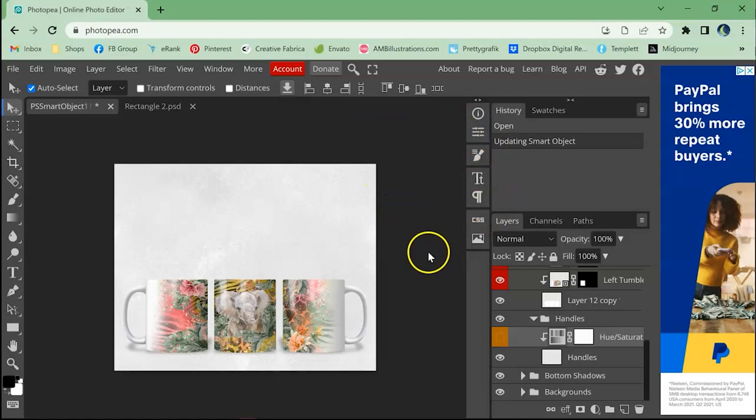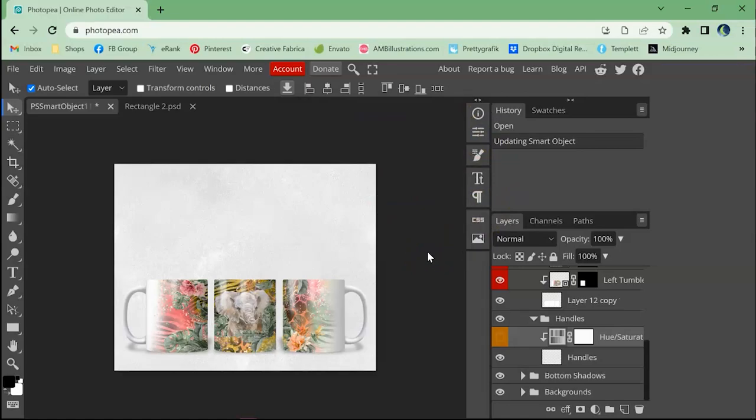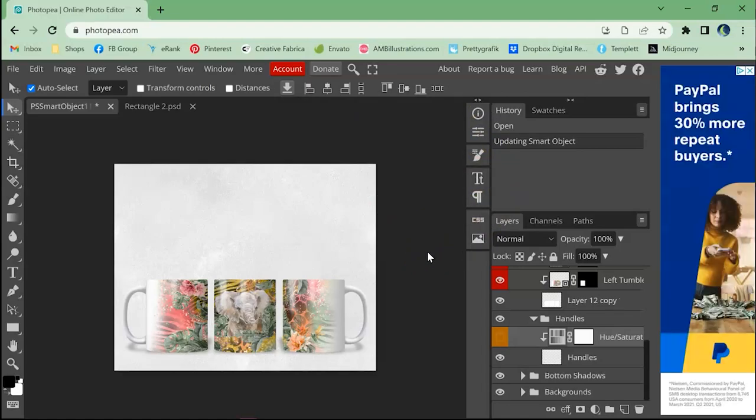It's very, very similar to Photoshop. And again, it's free. I love using it because I can use it on the go. If I'm ever out of town, I just have my iPad with me and I can just pull it out right there. So this is really all there is to Photopea. It's so similar to Photoshop and I try very hard to make this as easy as possible for you guys.